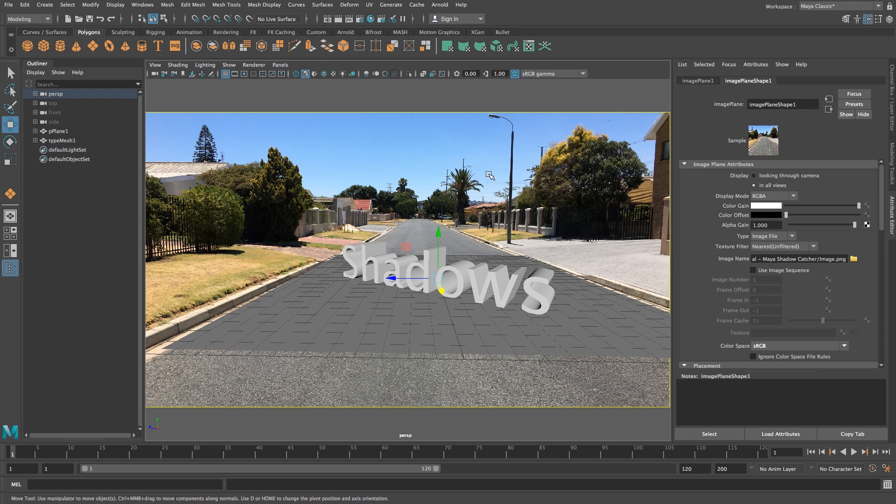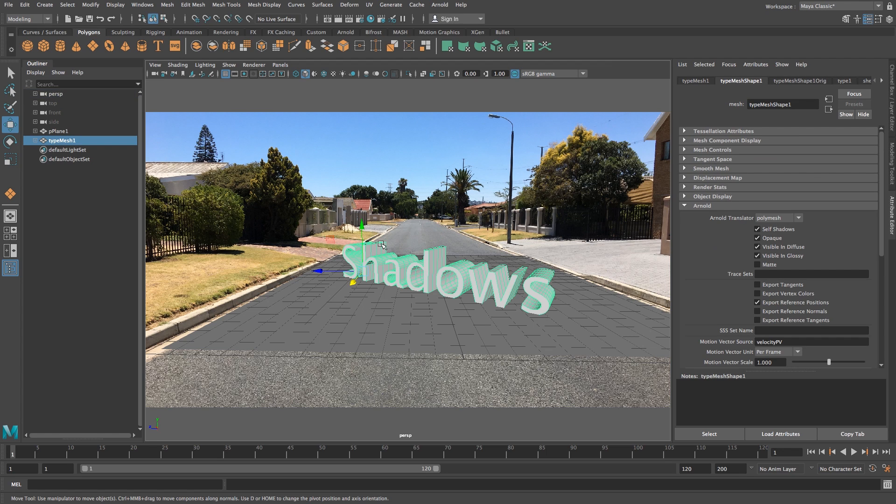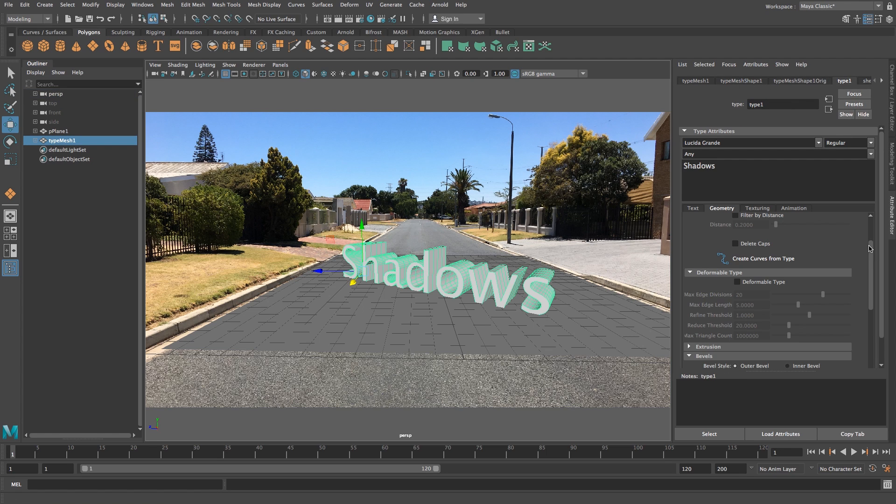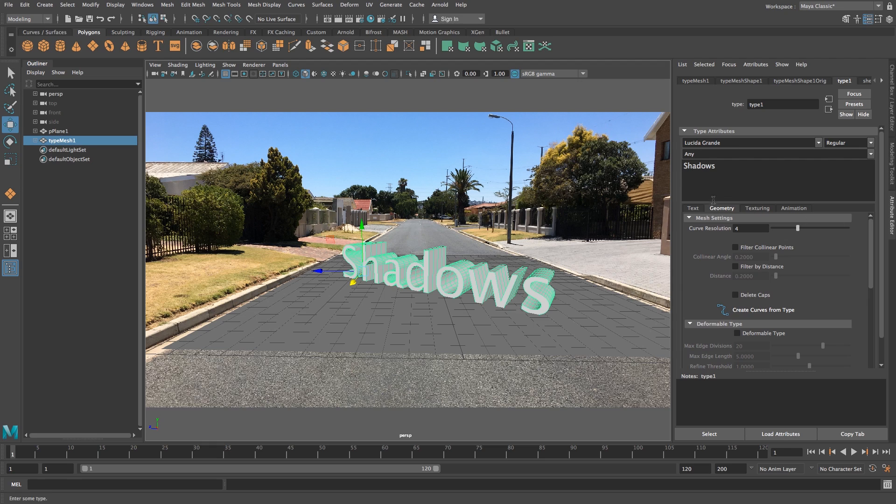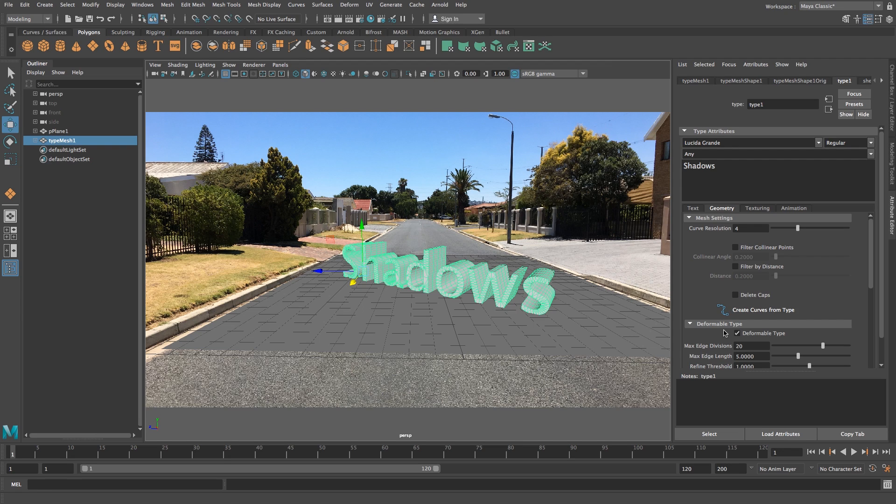If you're using the Arnold renderer in Maya 2017, there's a small glitch to be aware of. Select your text, go to the Type 1 tab, scroll down to the Geometry section, and tick Deformable Type. If you don't tick this, some letters might render strangely.